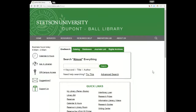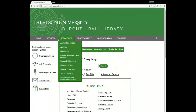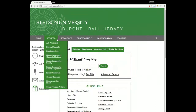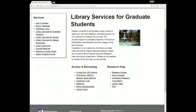This is our home page and this is where you can find information about everything I'm going to talk about today. At the top of the screen you see a gray bar with different menus. The first menu on the left is labeled Services, and the fourth option down is labeled Library Services for Graduate Students. If you open up that page it will take you to a list of resources related to access, borrowing, and research help that are going to be most useful for you as a graduate student.